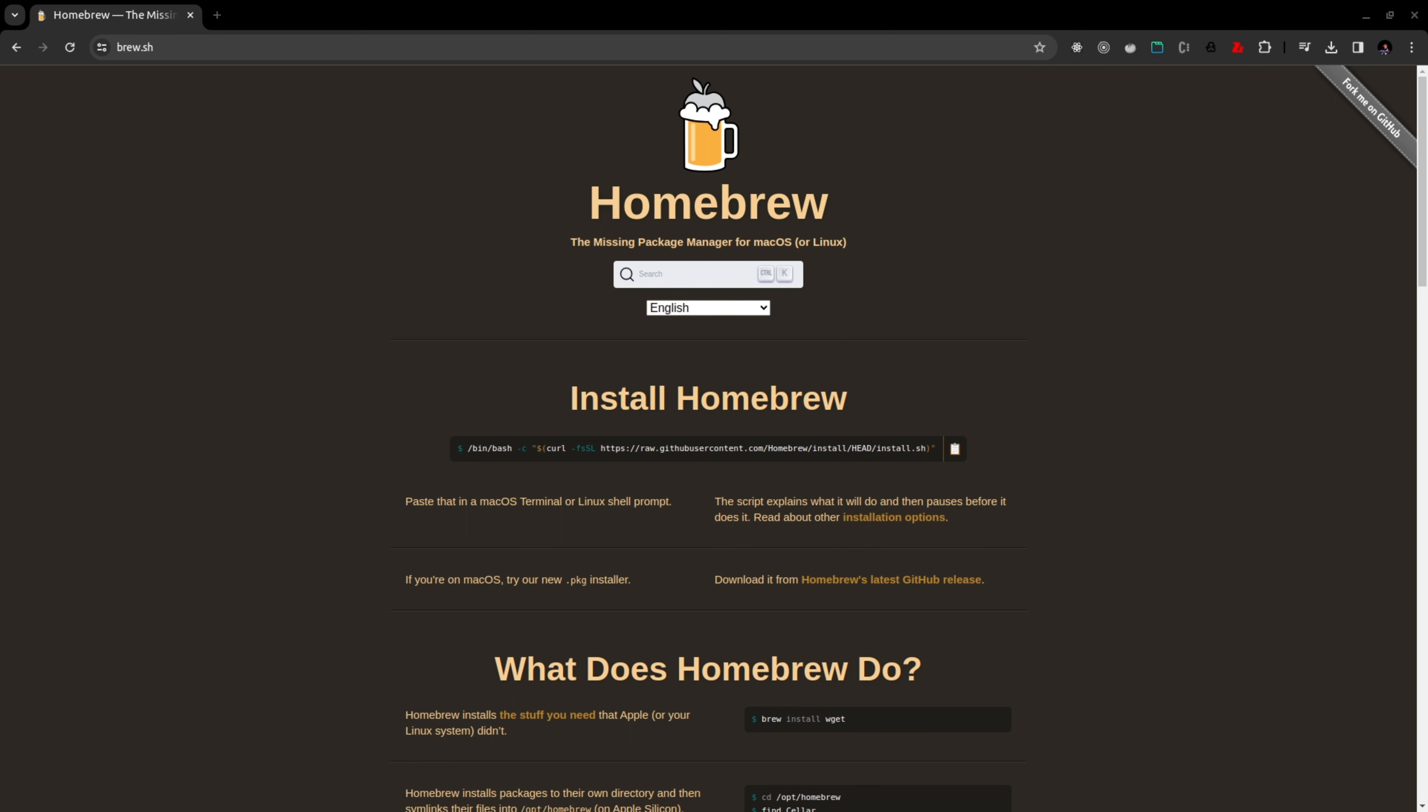Before installing MongoDB CLI we have to install Homebrew. Using Homebrew only we can install MongoDB. So let's get started by installing Homebrew.